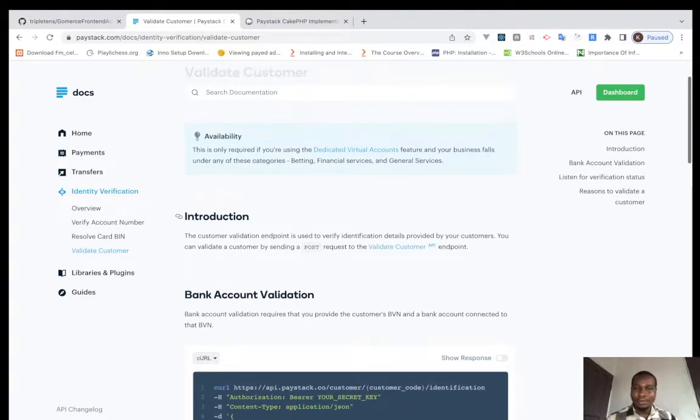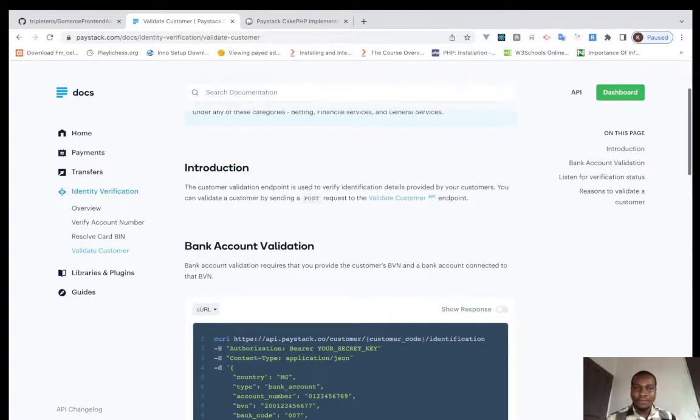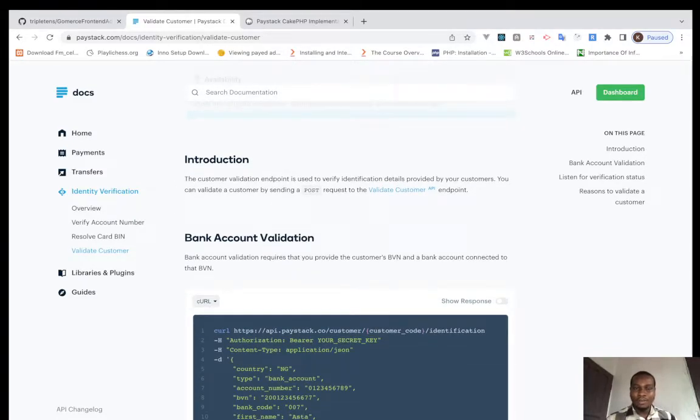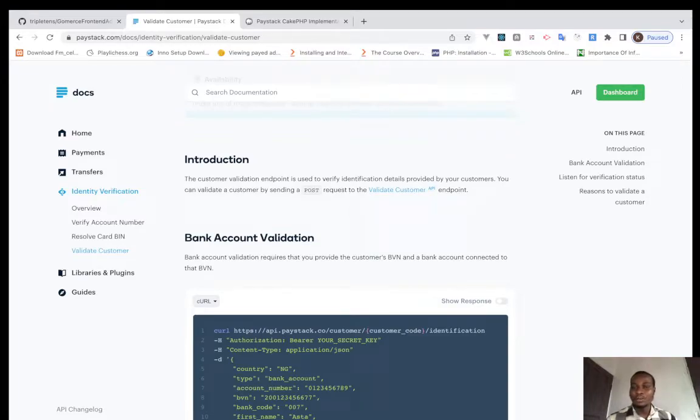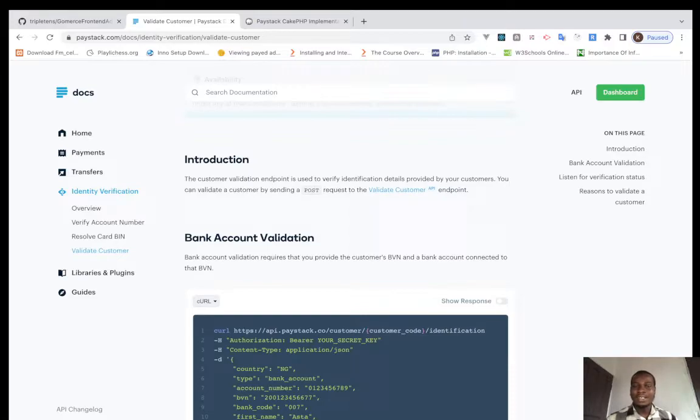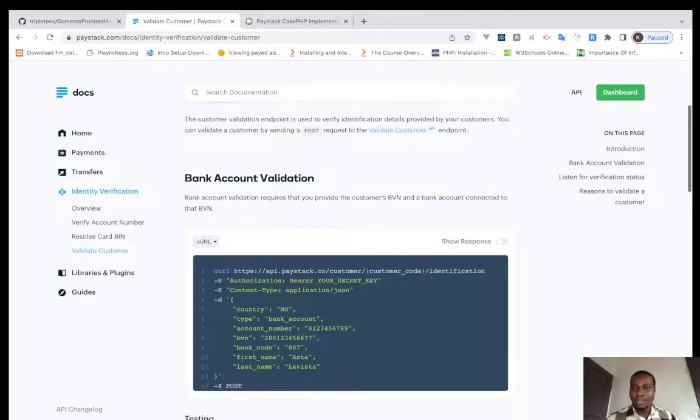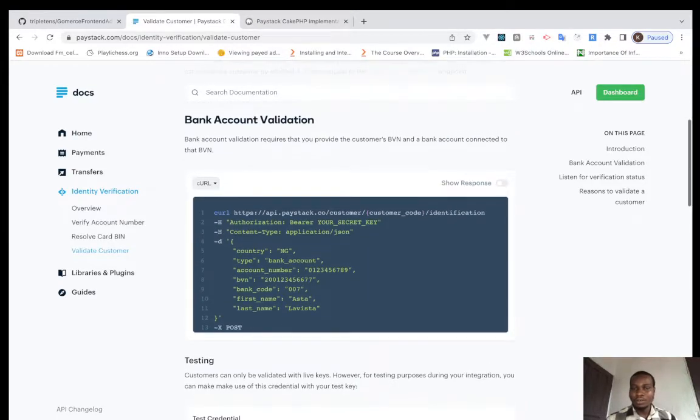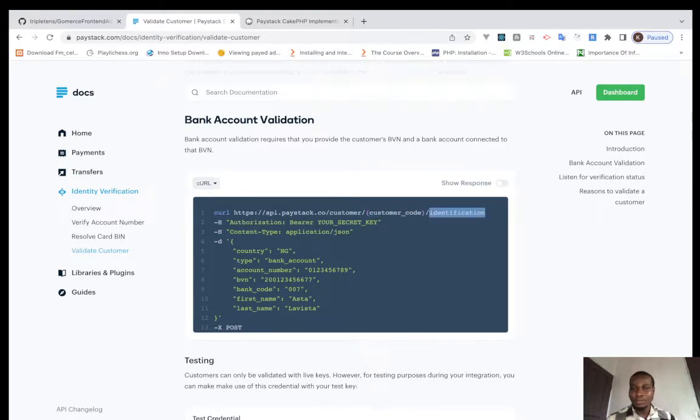Validate customer validation endpoint - you use to verify identification details for your customers. You can validate a customer by sending a POST request to the validate customer endpoints. So we have this, you need a customer code and the customer identification.